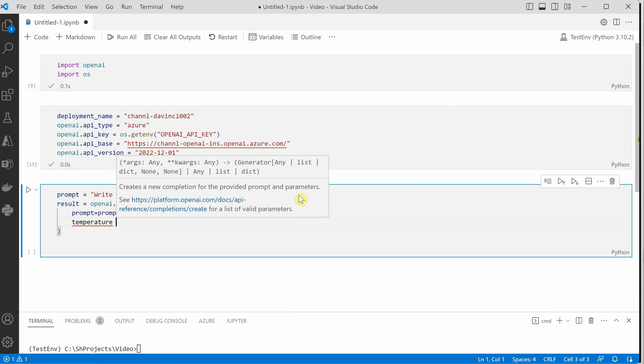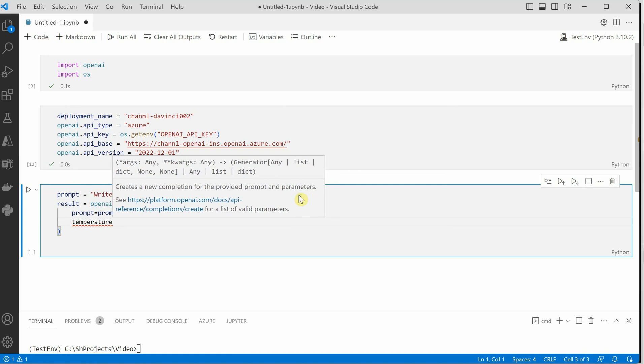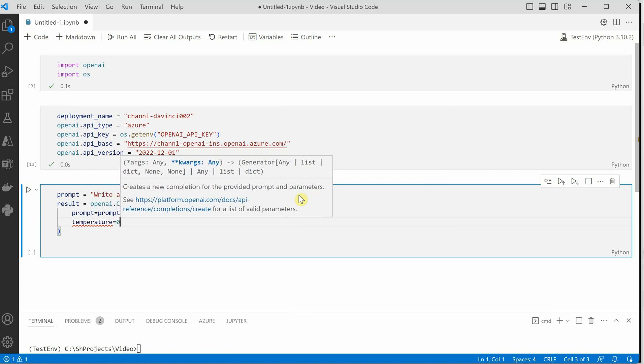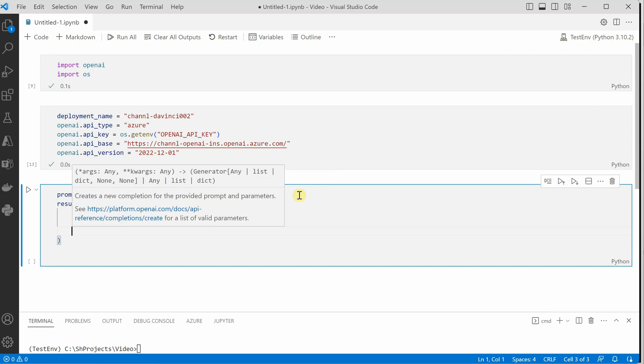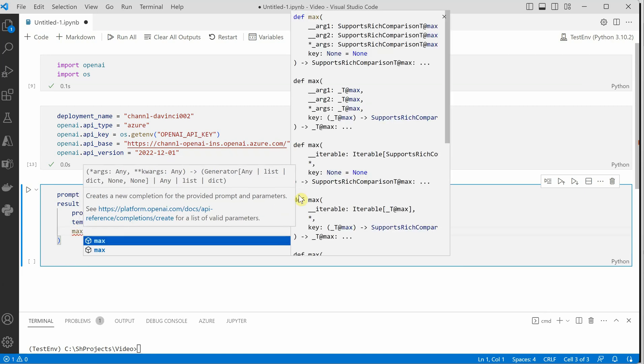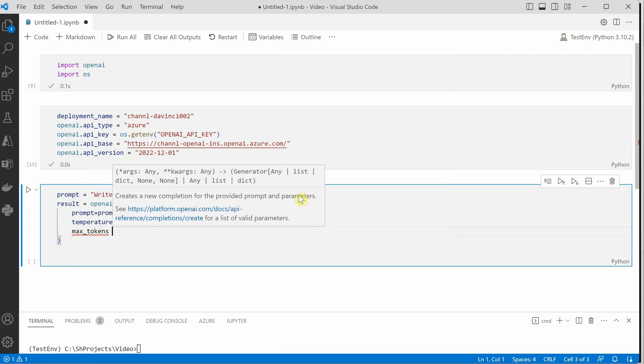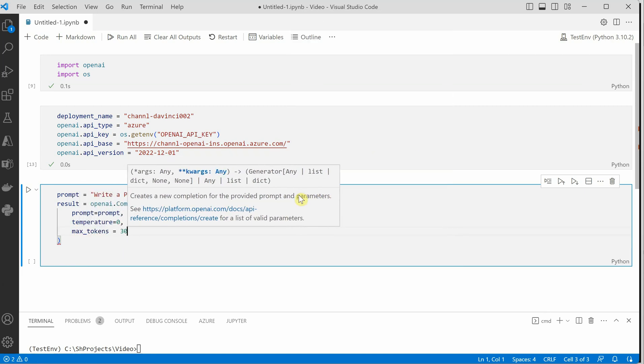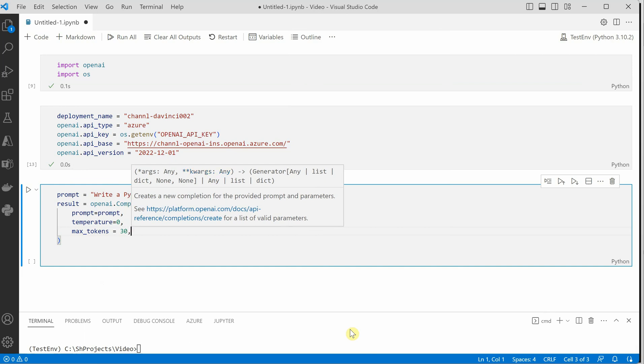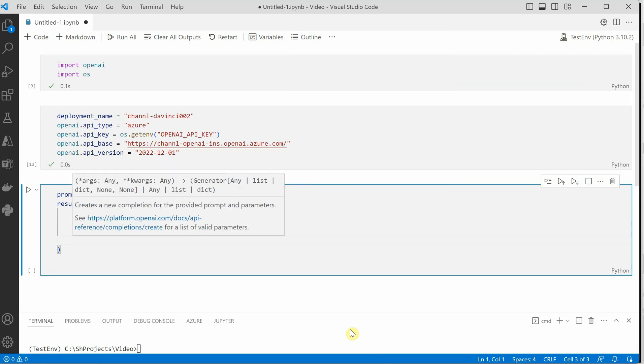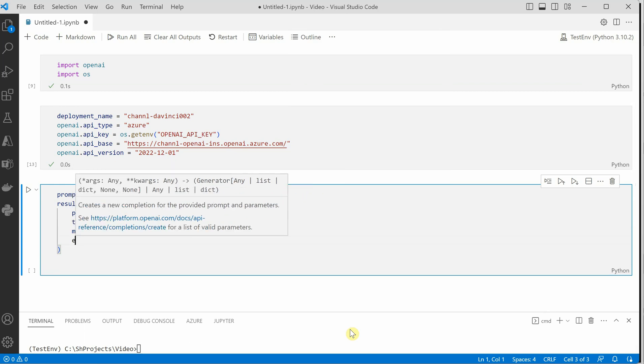And then those few parameters if you want to define you can define it. Temperature, let's go with 0. Then max tokens, I will go with bare minimum, let's go with just 30. And then we need to define the engine. Engine is nothing but our deployment name.